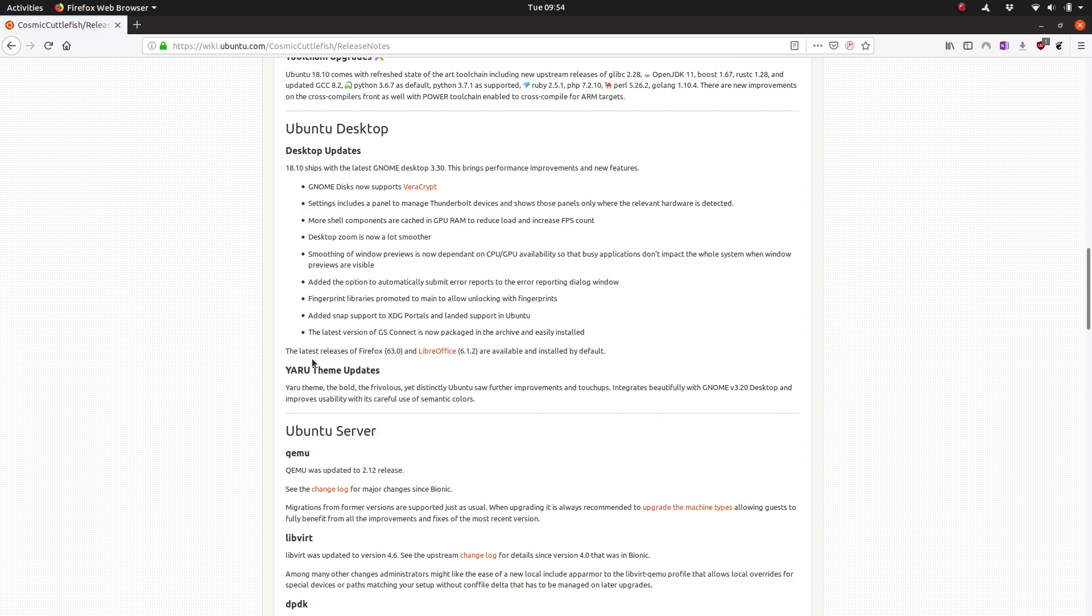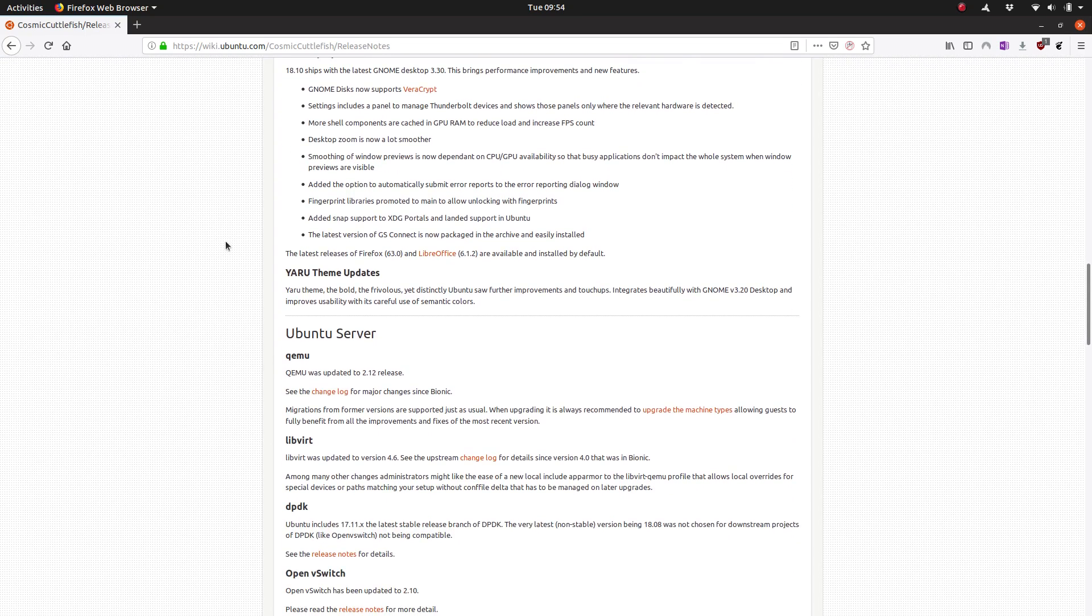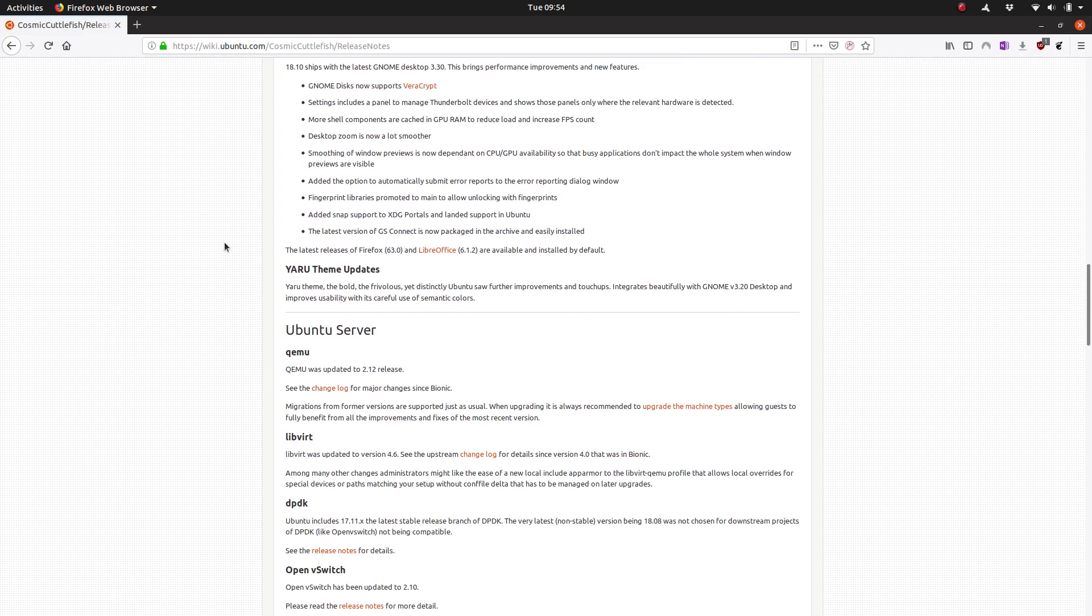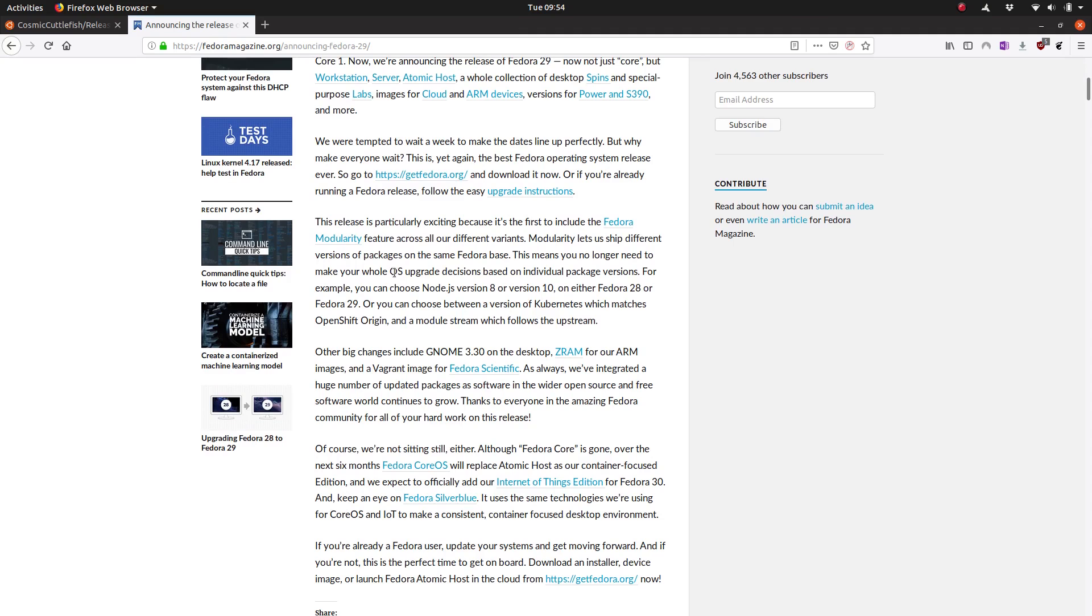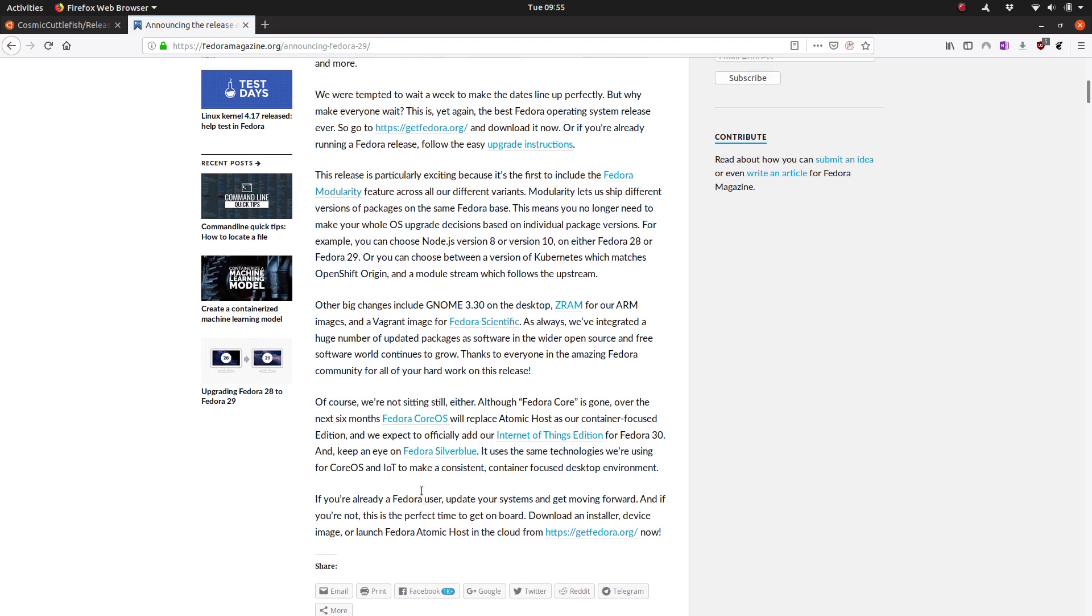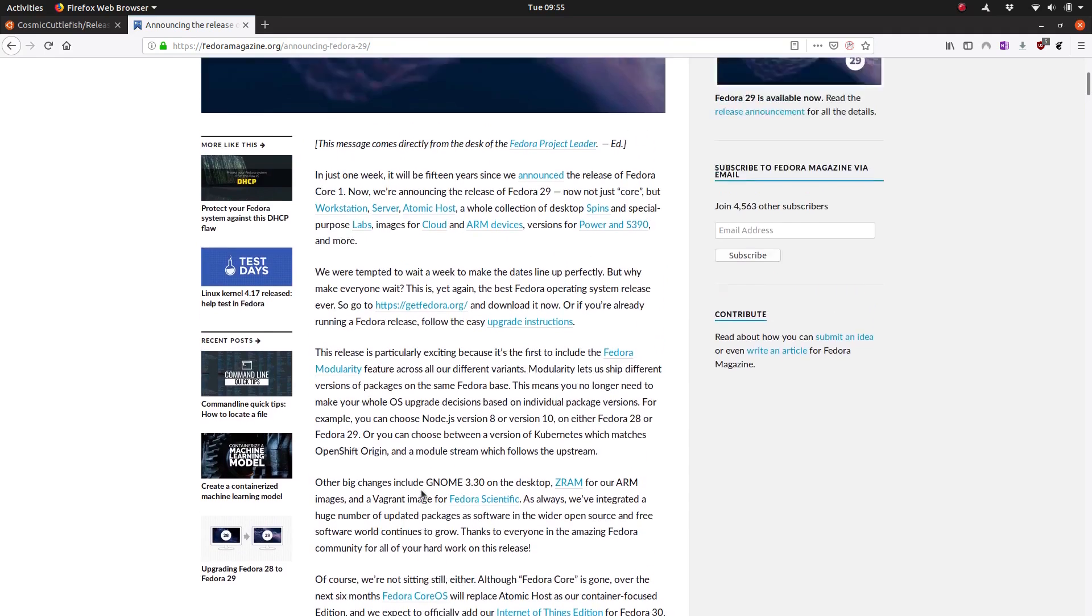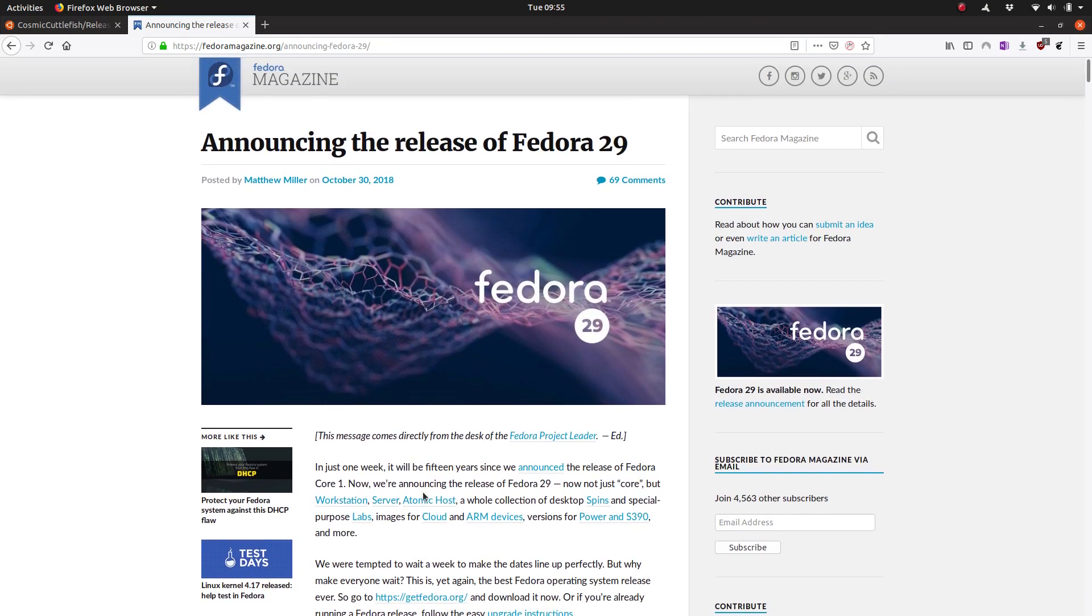When you look at Fedora and their release notes, the headlining features that get the most attention are ones that suit a developer-creator power user base—things like modularity, moving towards having an Internet of Things edition, quick plug for the Fedora Silverblue project. All of these are indicative of a distribution that exists for a much more focused demographic compared to something like Ubuntu.